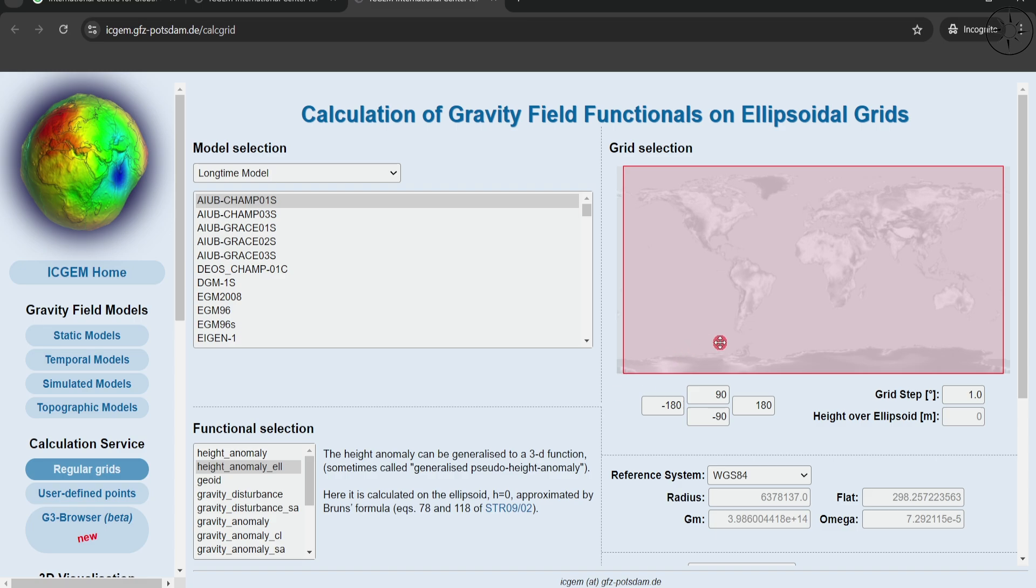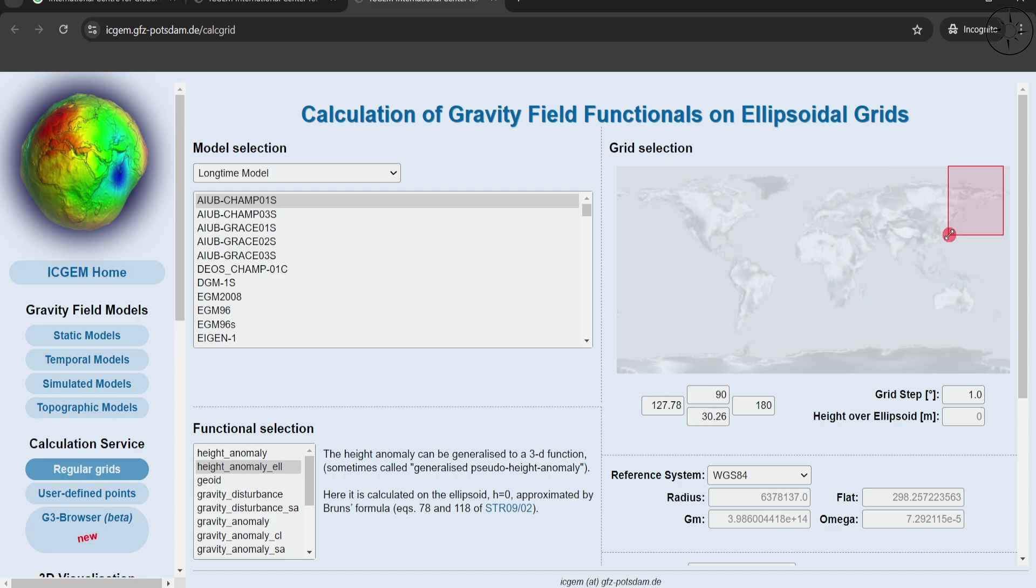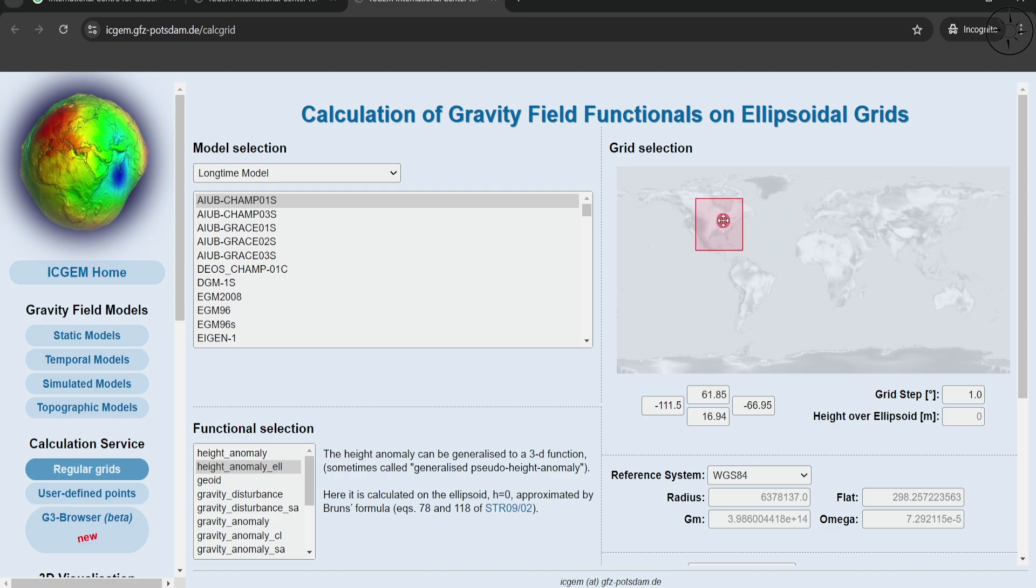Let's imagine that we are going to get our data from here, North America. You can choose any area that you want on this map. You can see here that you also have the possibility to input your own coordinates. For the grid steps, let's for example set it to 0.5.